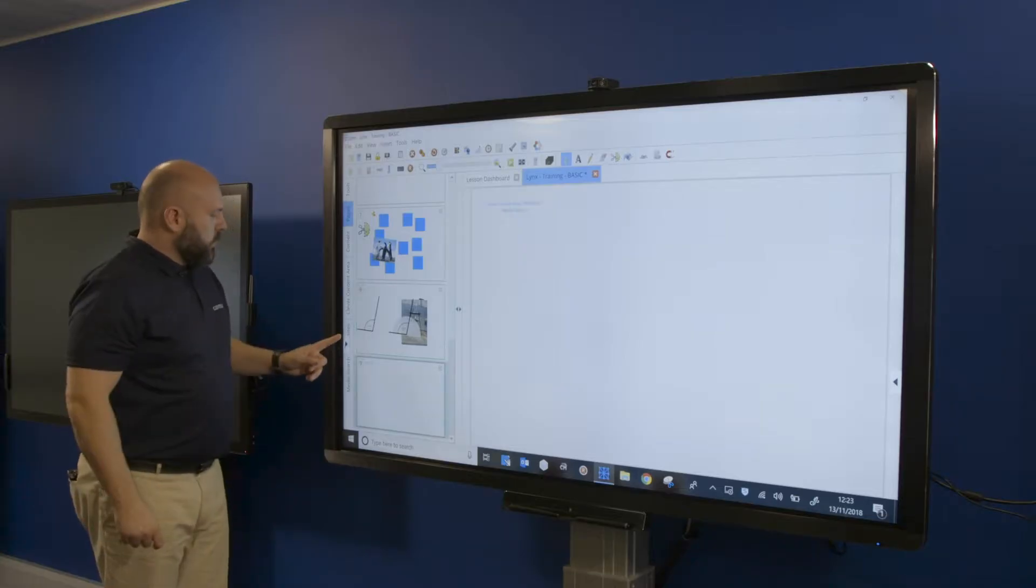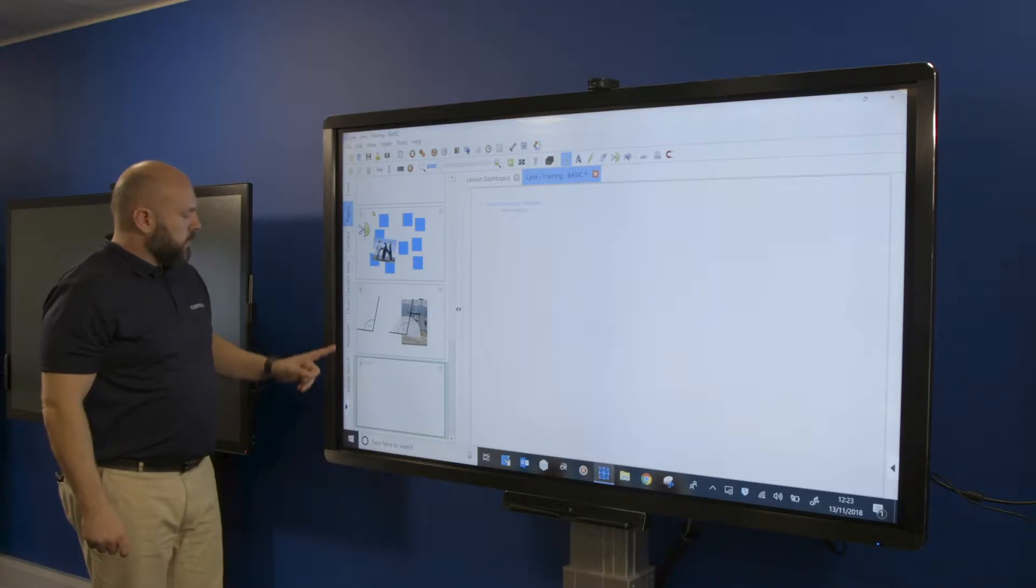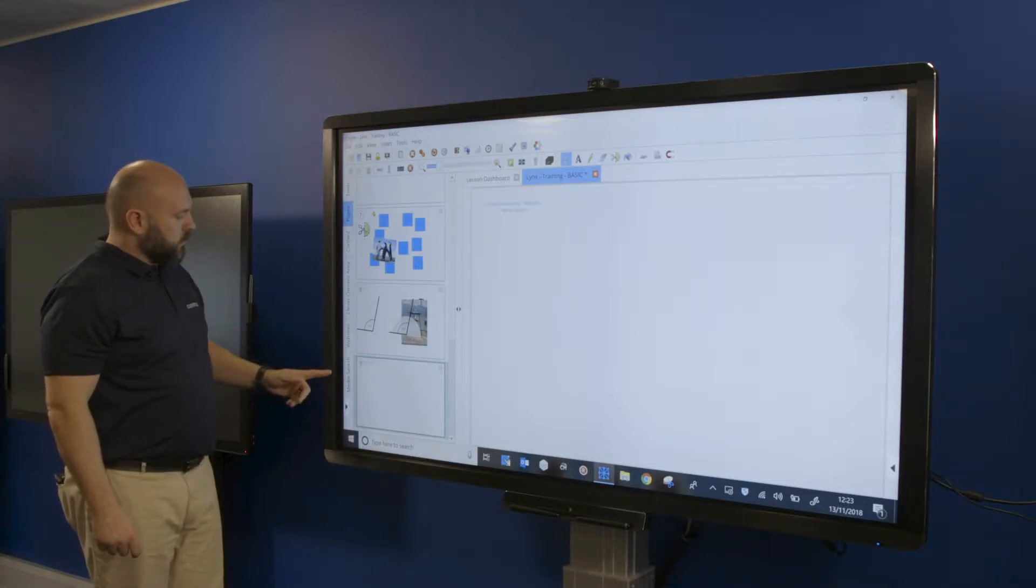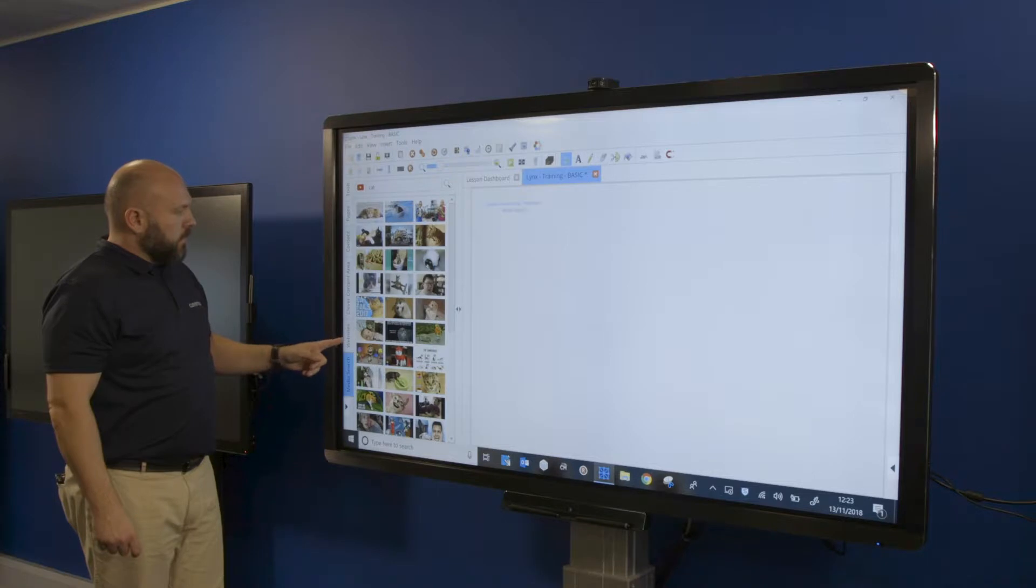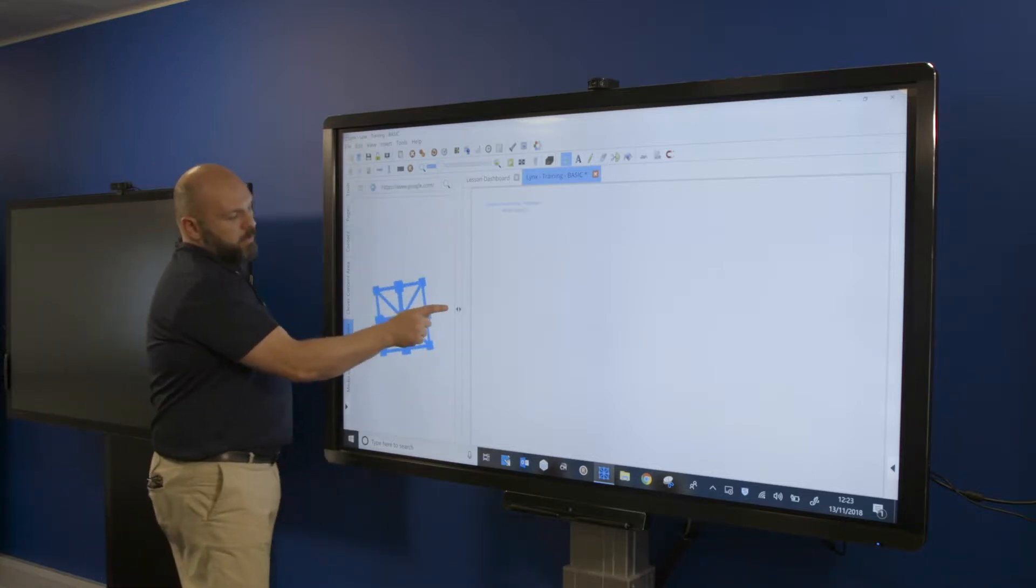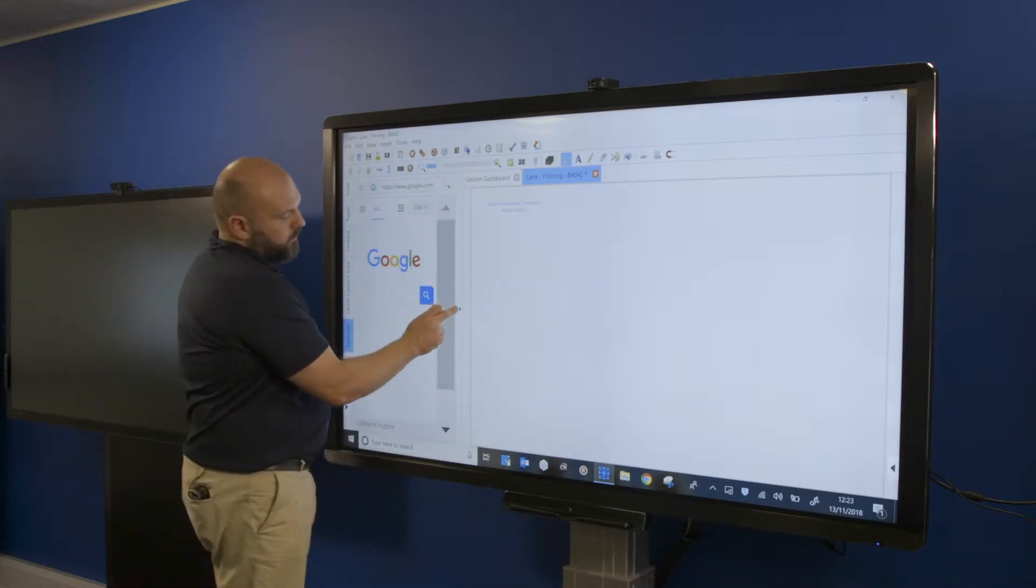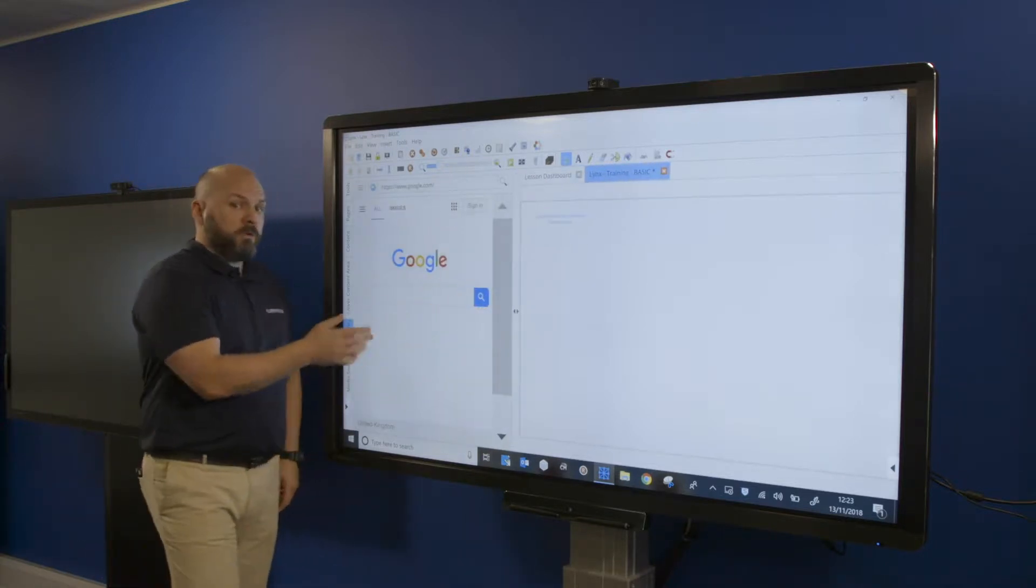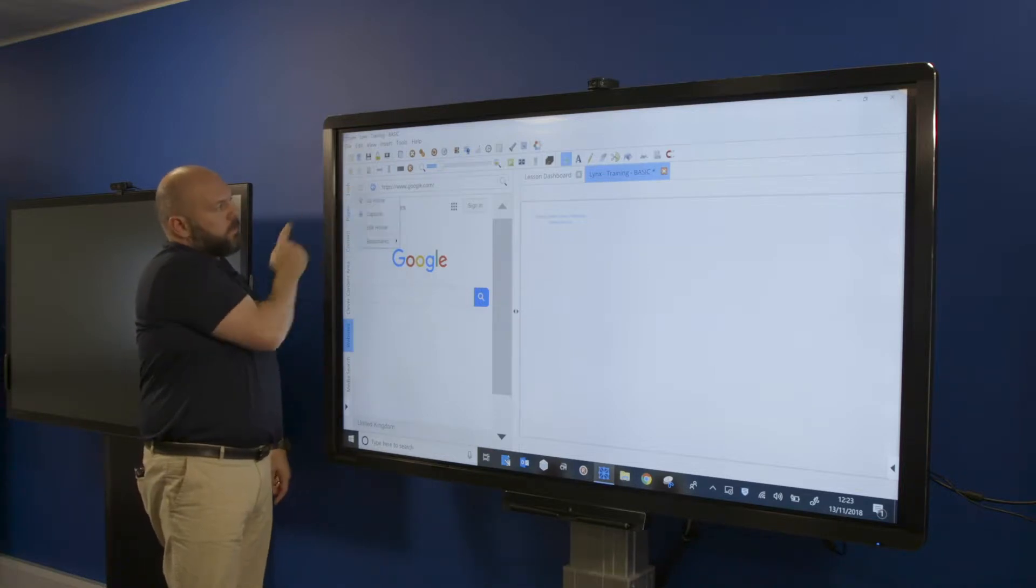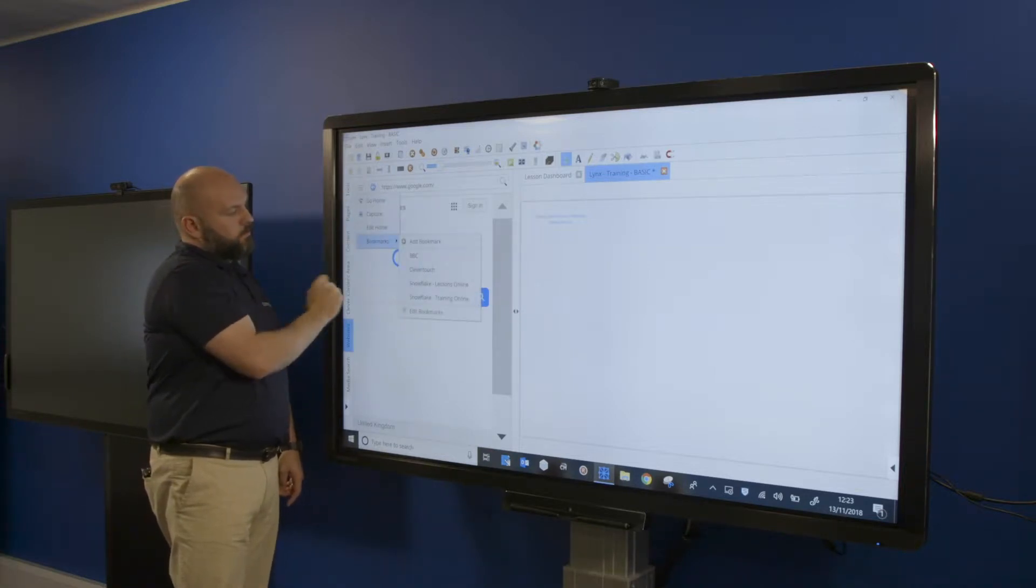What you've also got within the link software is some tabs down the side. Starting at the bottom, we've done the media search. Websites is basically a built-in web browser. It's default Google, but you can change that yourself. You've got a settings menu here, you've got bookmarks, etc.